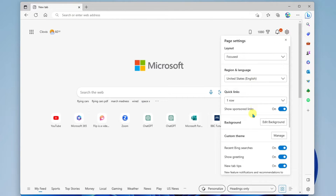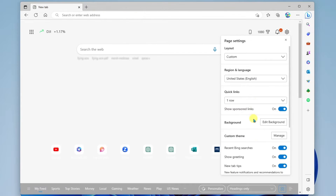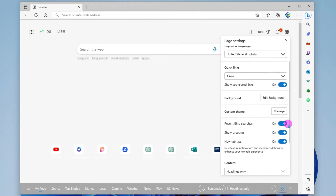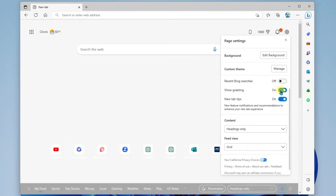The next thing in here is custom theme — go ahead and click on manage. This will take us to our theme settings, which we'll actually dig into in a minute. Underneath that, we have our recent Bing searches, and these are shown directly under the search box. You can see my recent search terms. This is another thing you can turn off if you don't want to be distracted by those. The greeting is at the top left of the page. If you don't want to see that, you can go ahead and turn that off, and you can see it disappear.